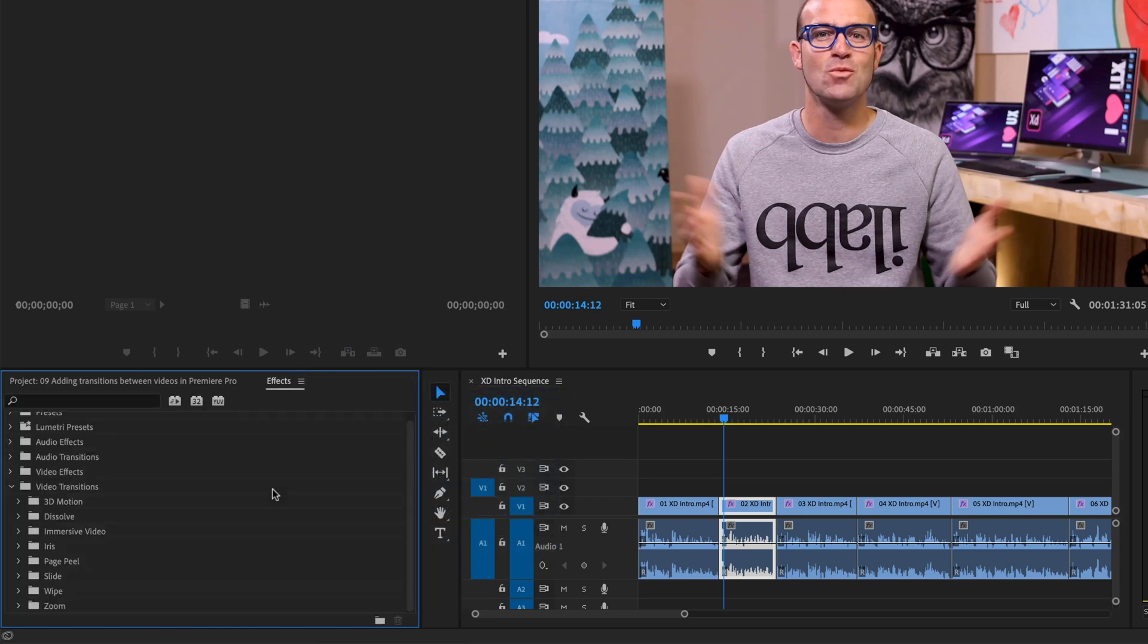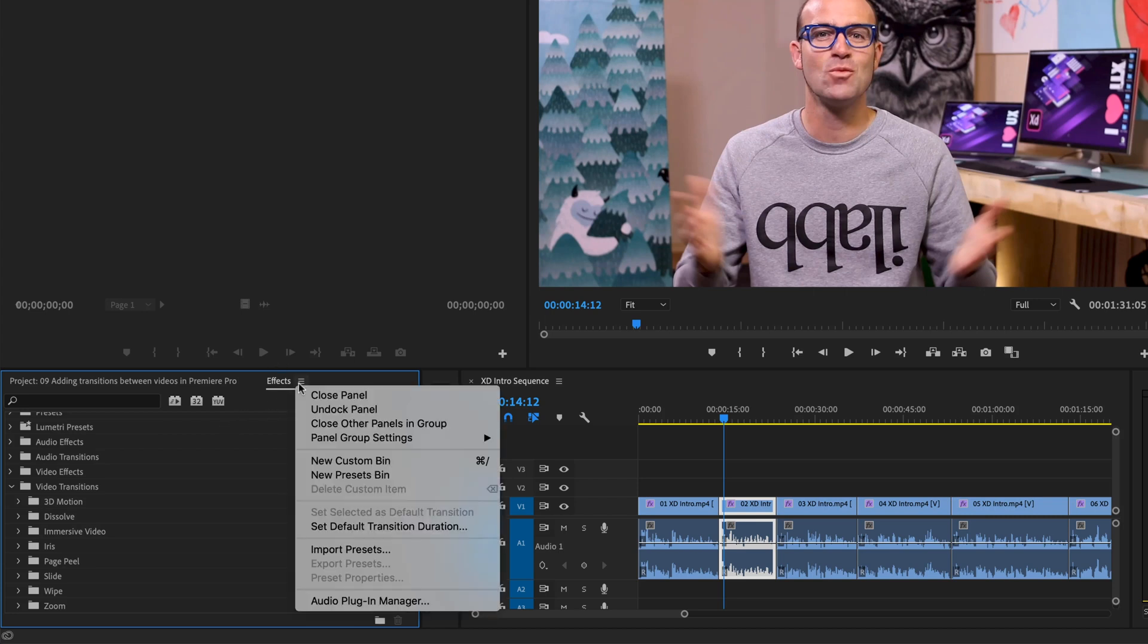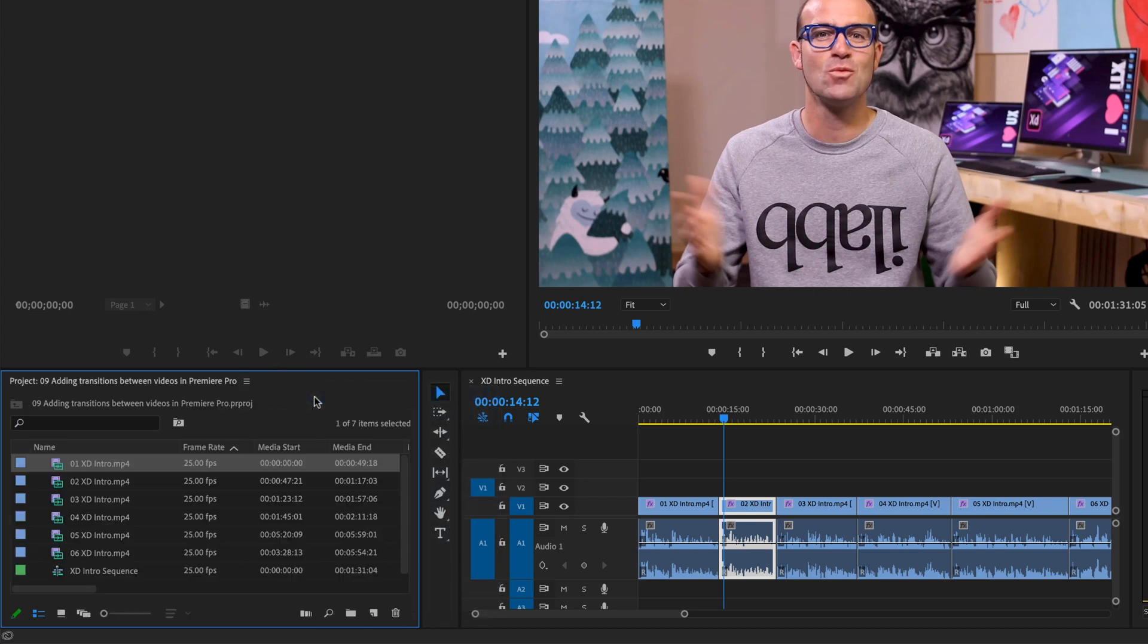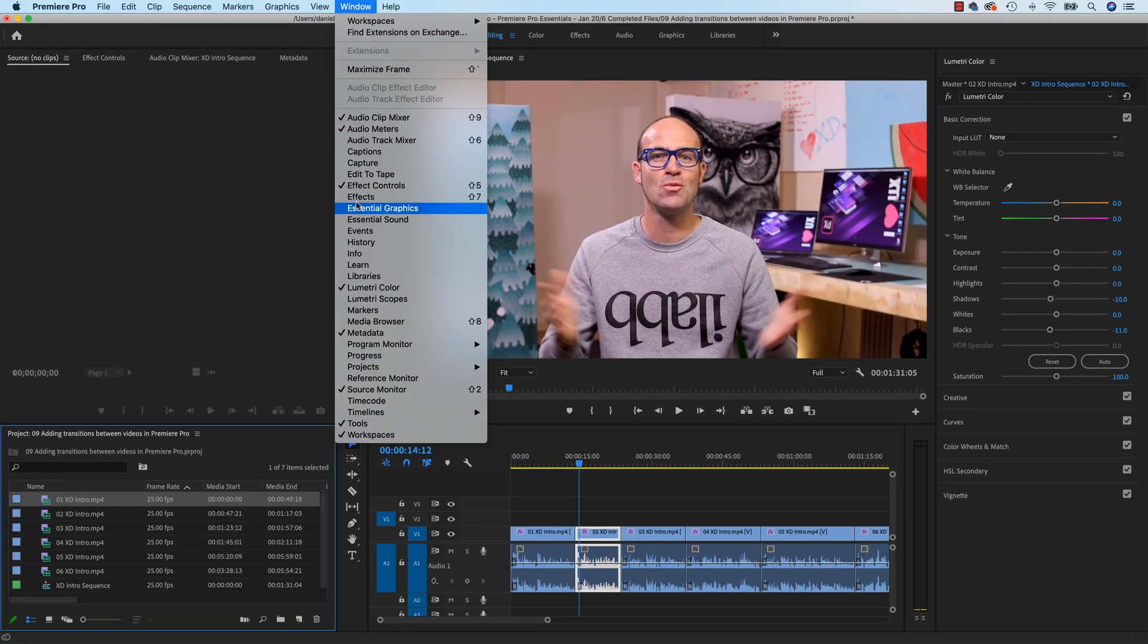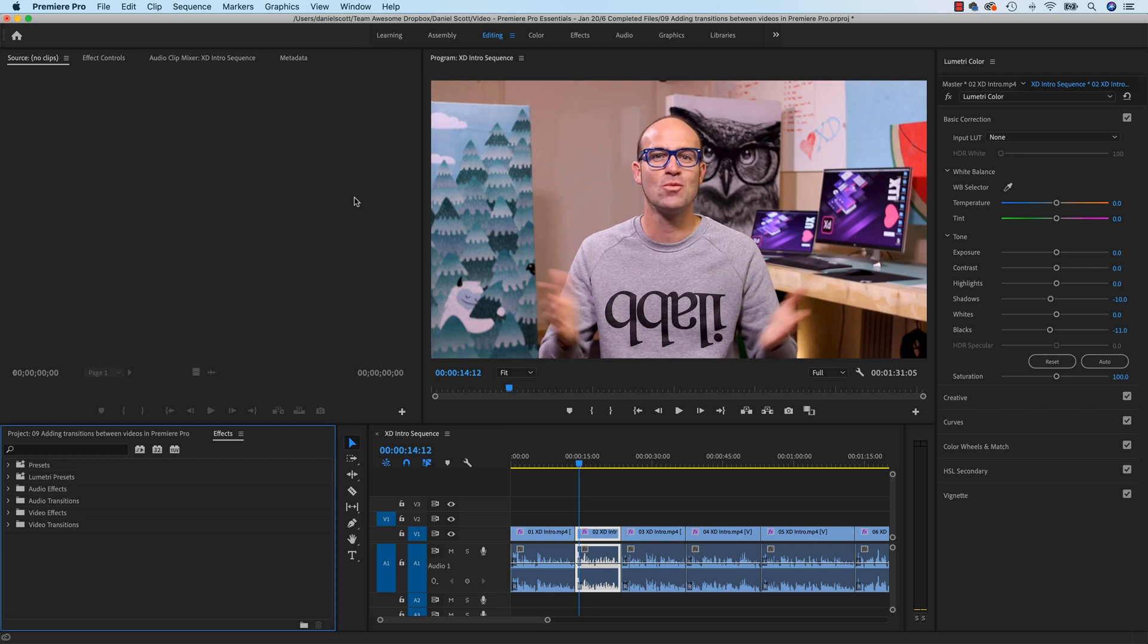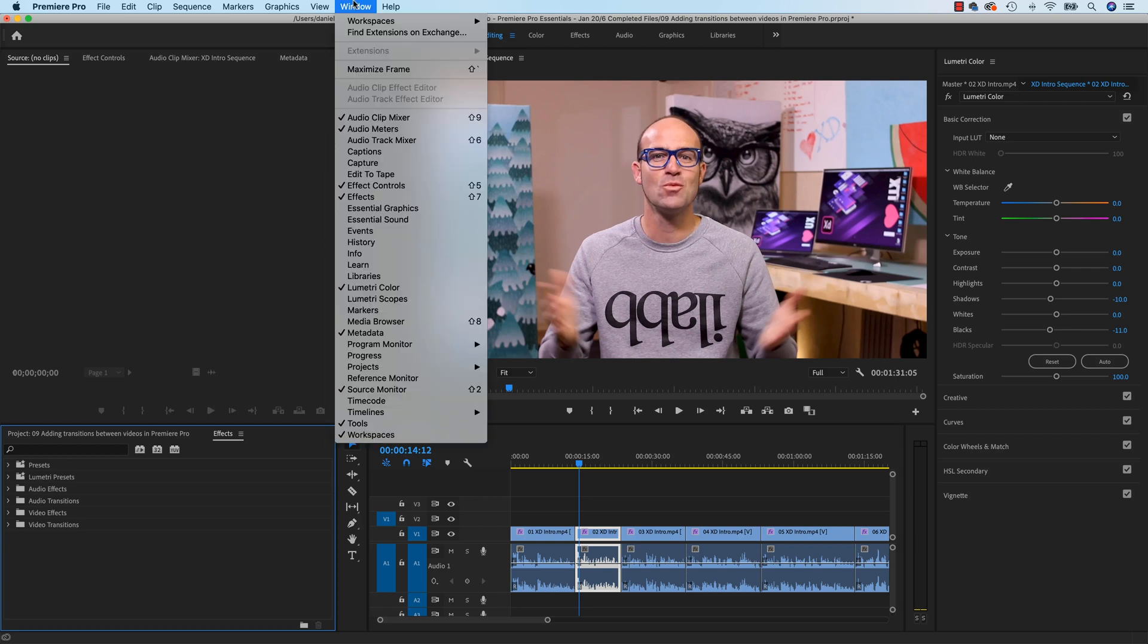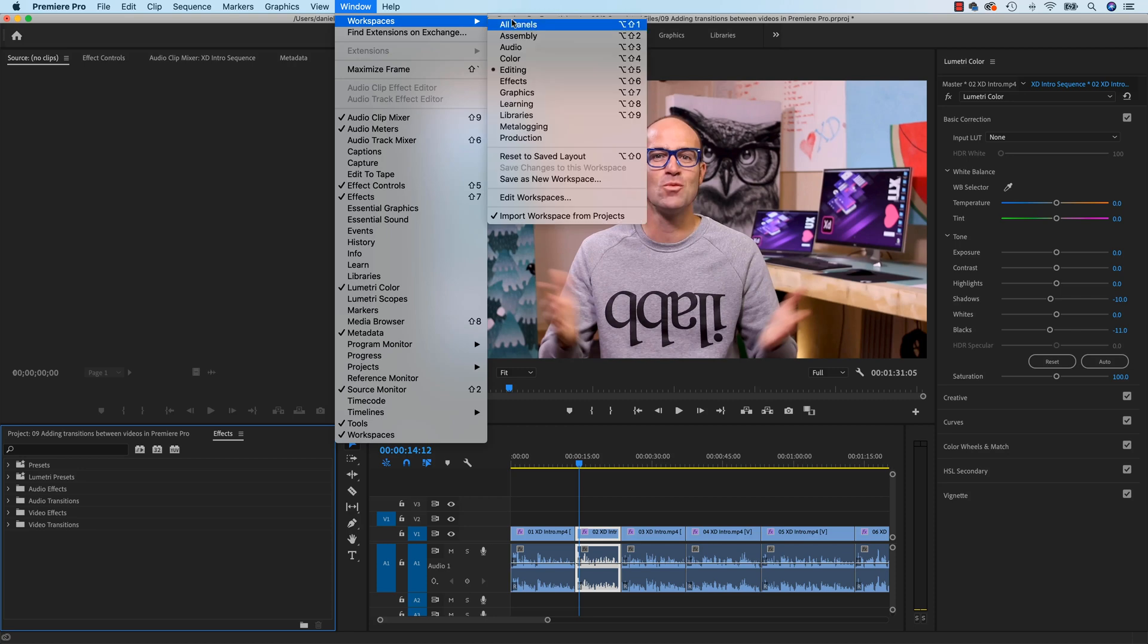If you accidentally, I bet you half of you have gone through and actually closed the wrong one. So if you've gone, oops, Effects is gone, or your project's gone, just go to Window, there is the Effects again, turn it back on. If yours has gone horribly wrong, what you can do is go to Window, Workspaces, and go to Editing. And then go back into here, Workspaces, and go to Reset to Saved Layout.